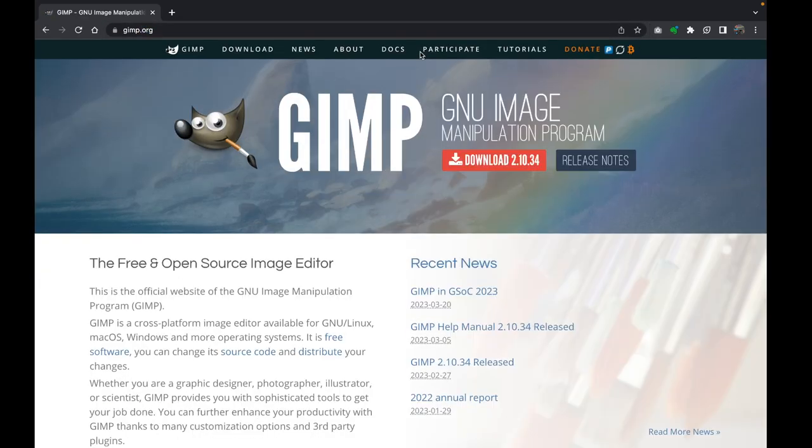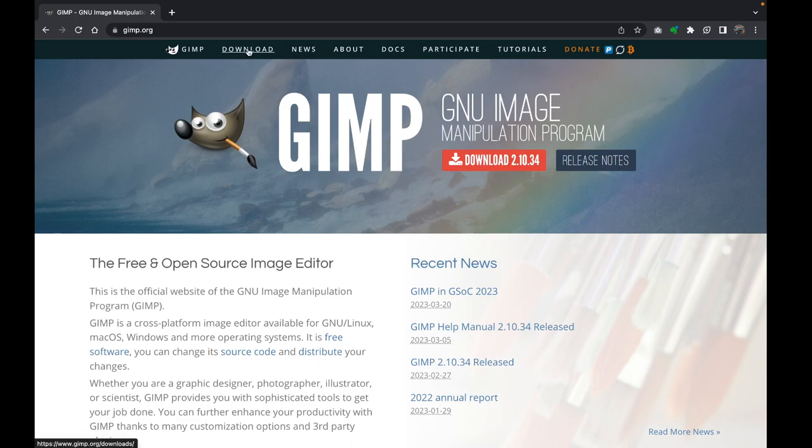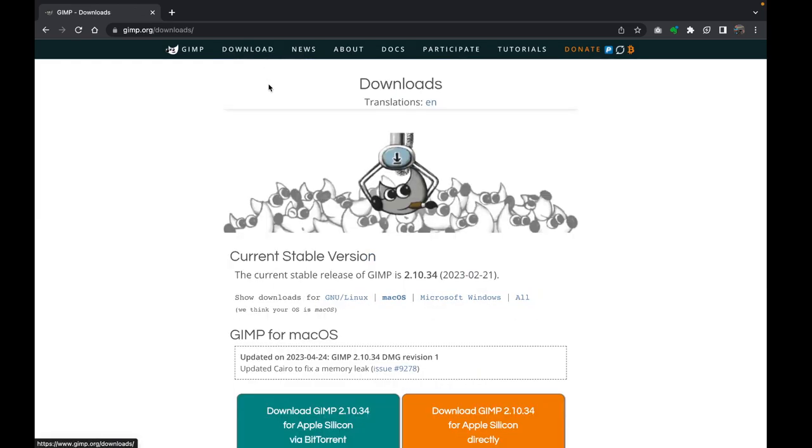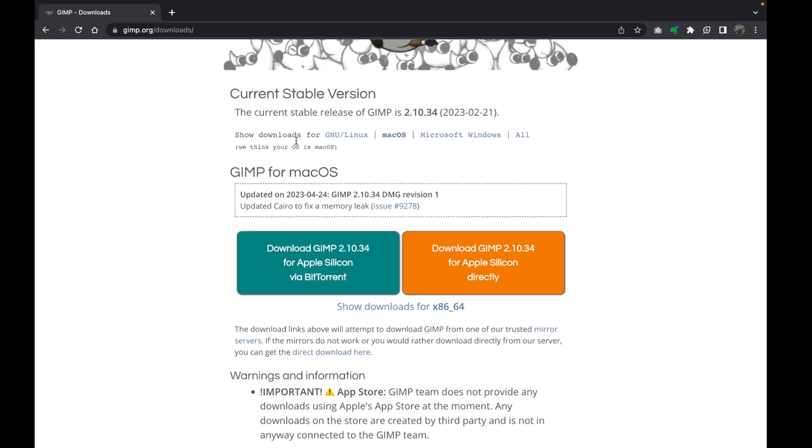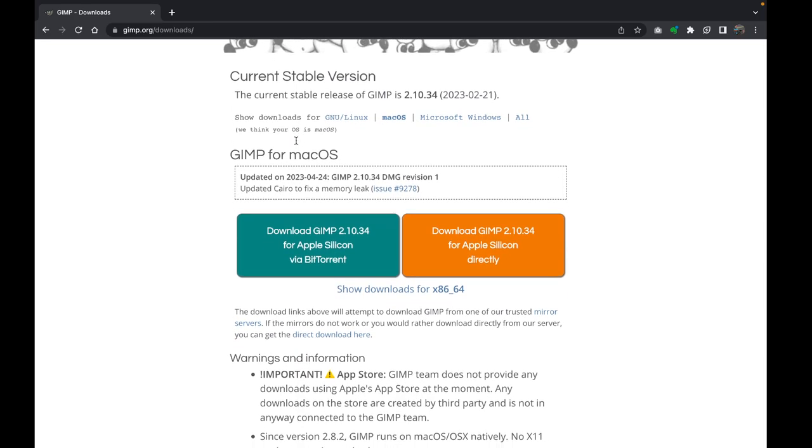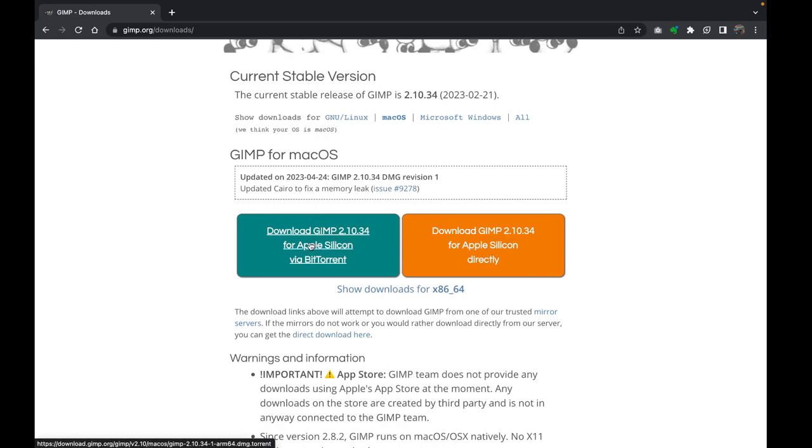This is the main website. On the home page you're going to see a download button here, but what you want to do is click on Downloads. That should take you to the downloads page. Here you can actually see that GIMP has updated their app and they now have two versions for MacBooks—one is for Apple Silicon MacBooks and another one is for Intel-based MacBooks.